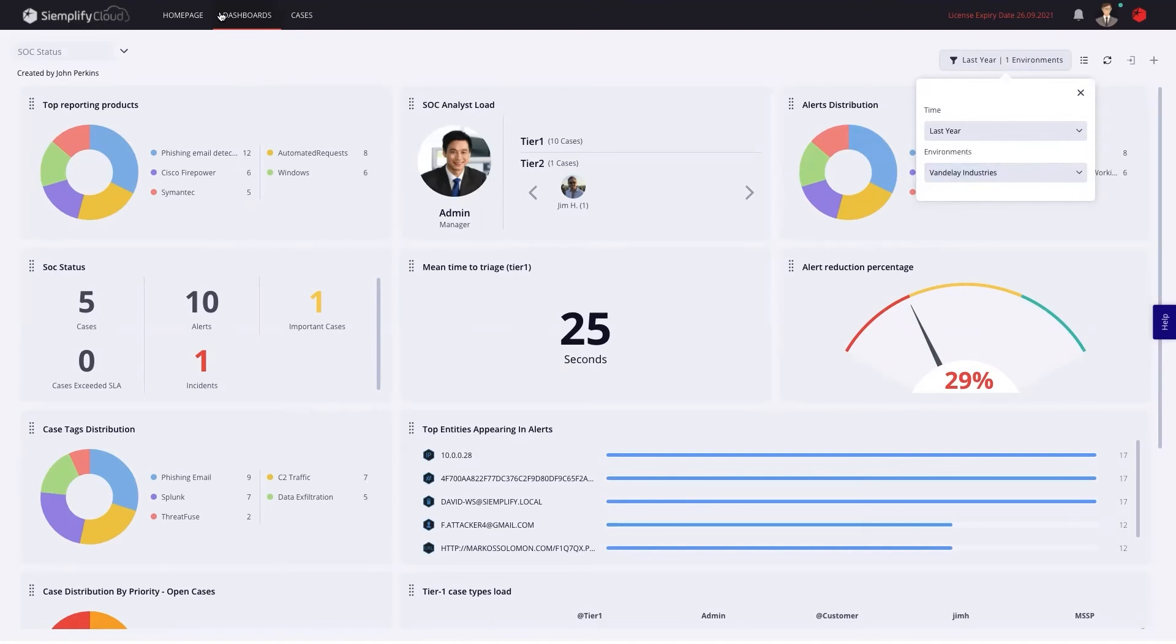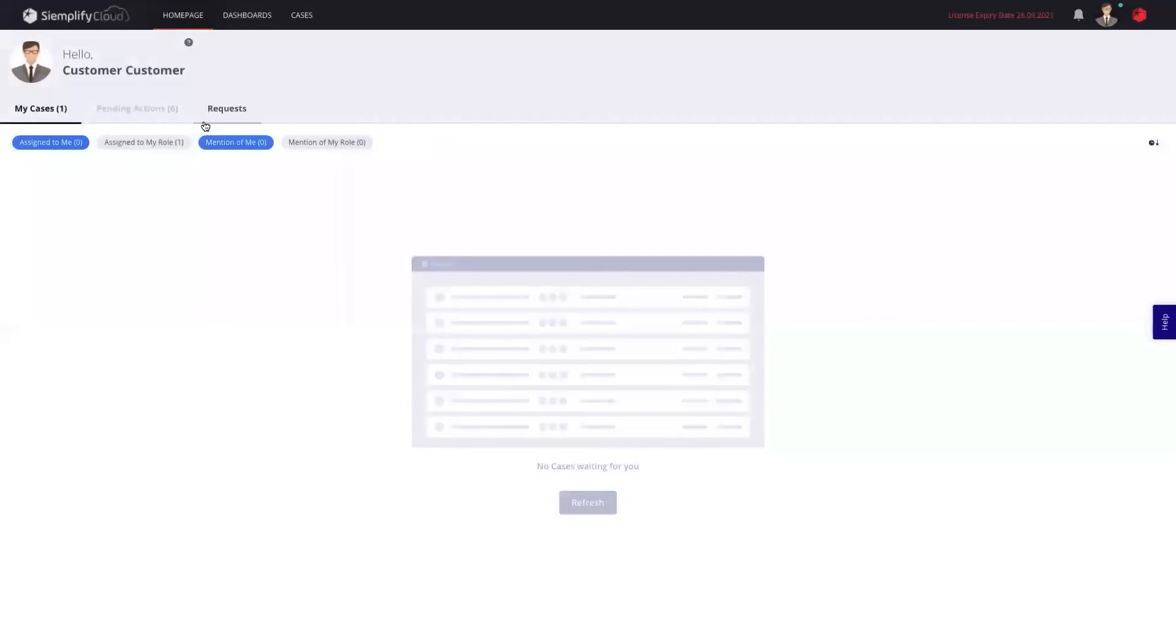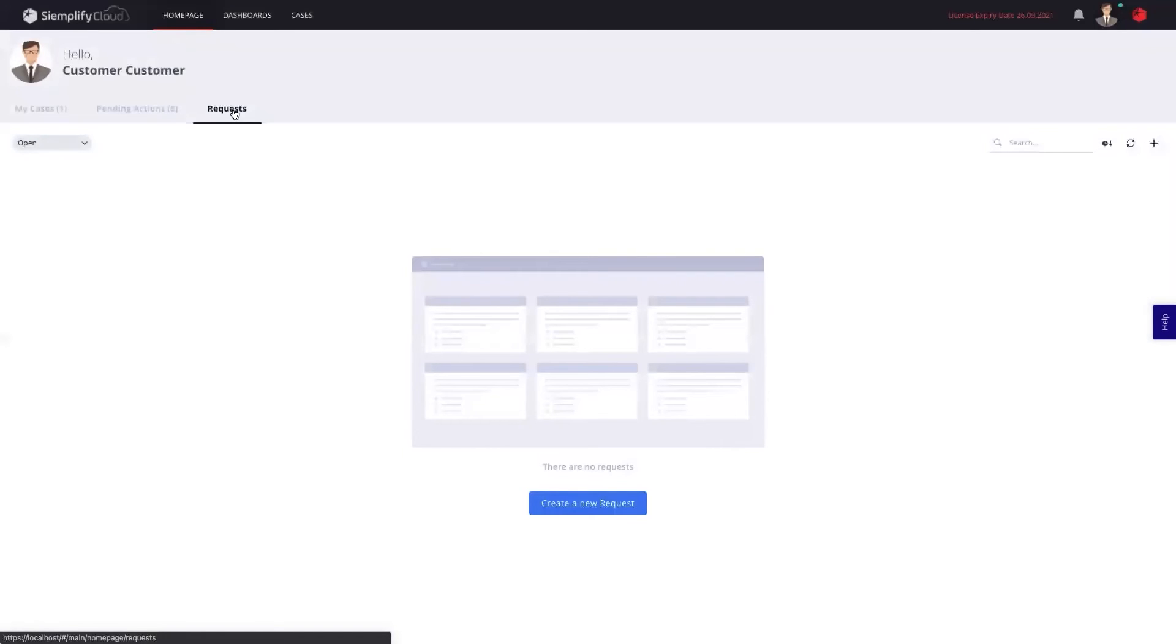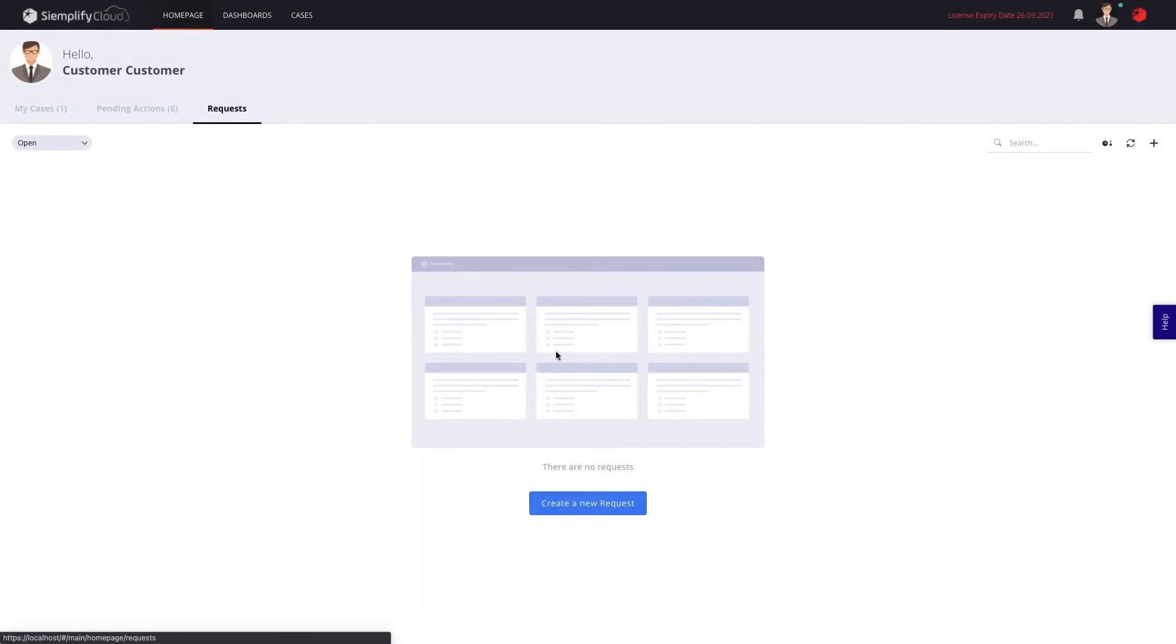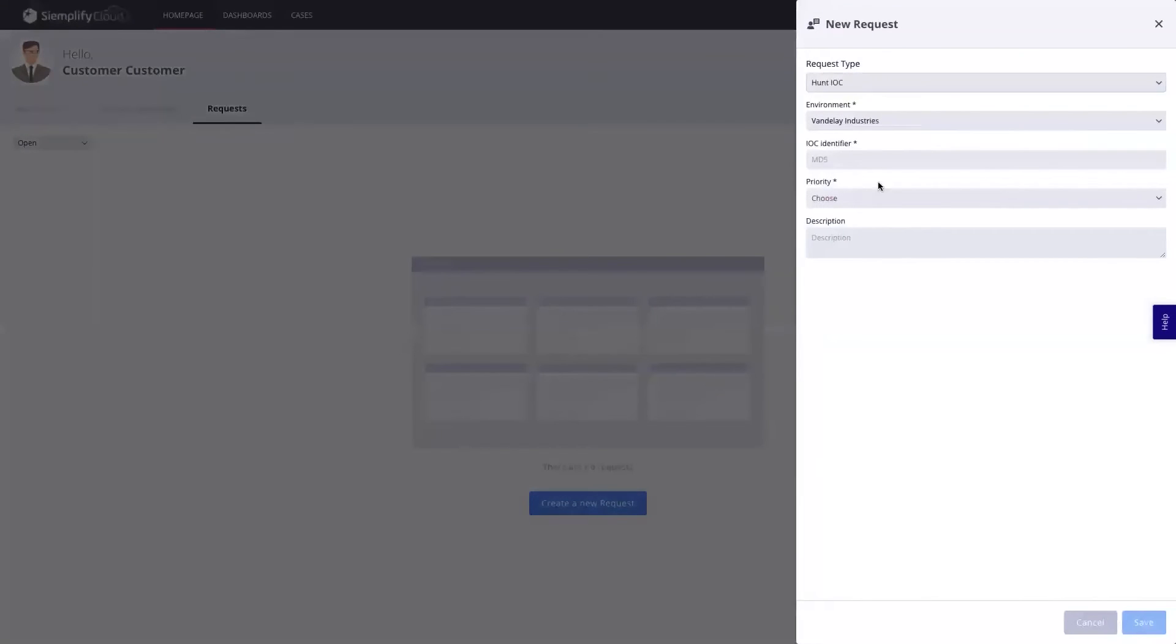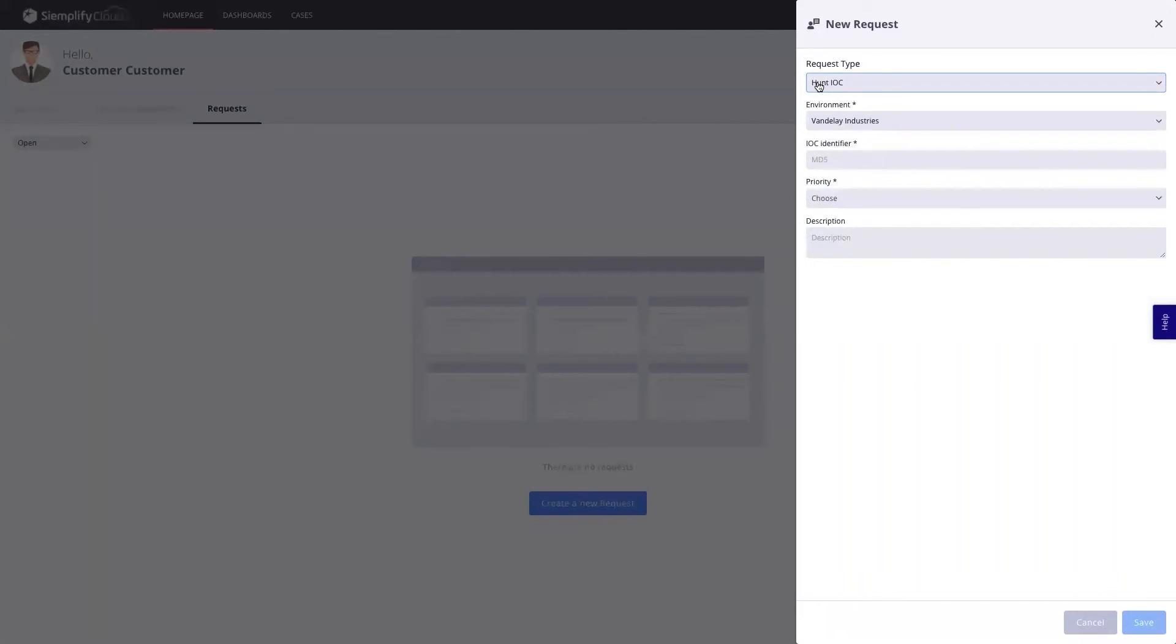And the third thing, which really is interesting for MSSPs and customers, are some forms of change requests. The MSSP can build forms to whatever extent they want and decide to share them with customers so they can require change requests, which will trigger a case and some automation after that. So maybe my MSSP has created a form or request for me to hunt an IOC, or for me to run a vulnerability scan on one of my endpoints as a customer, or really anything that you can think of.